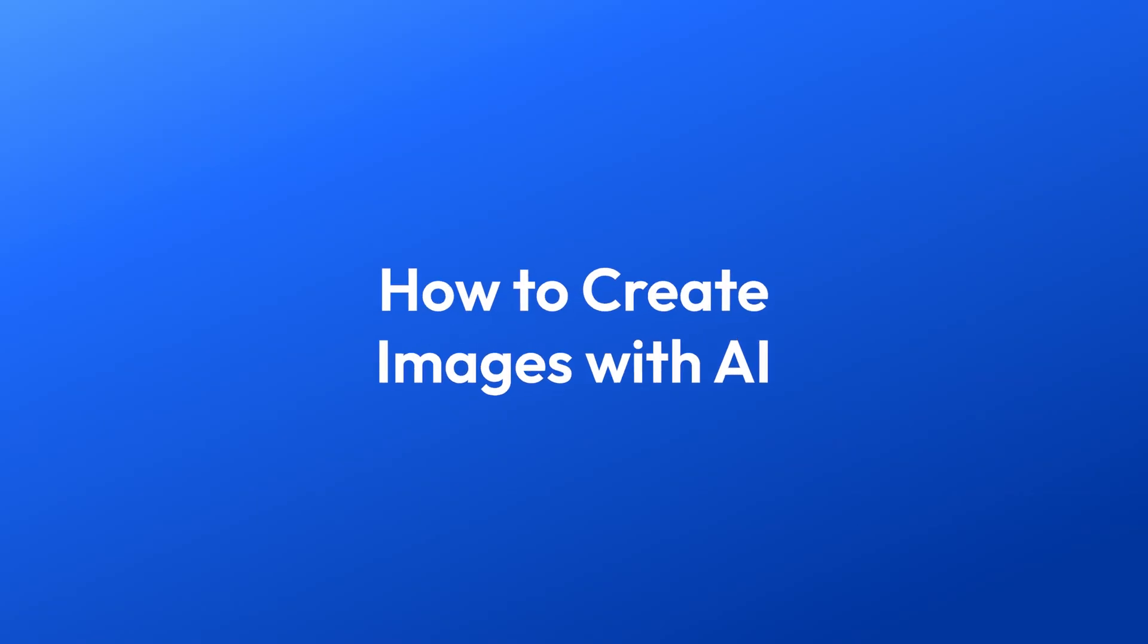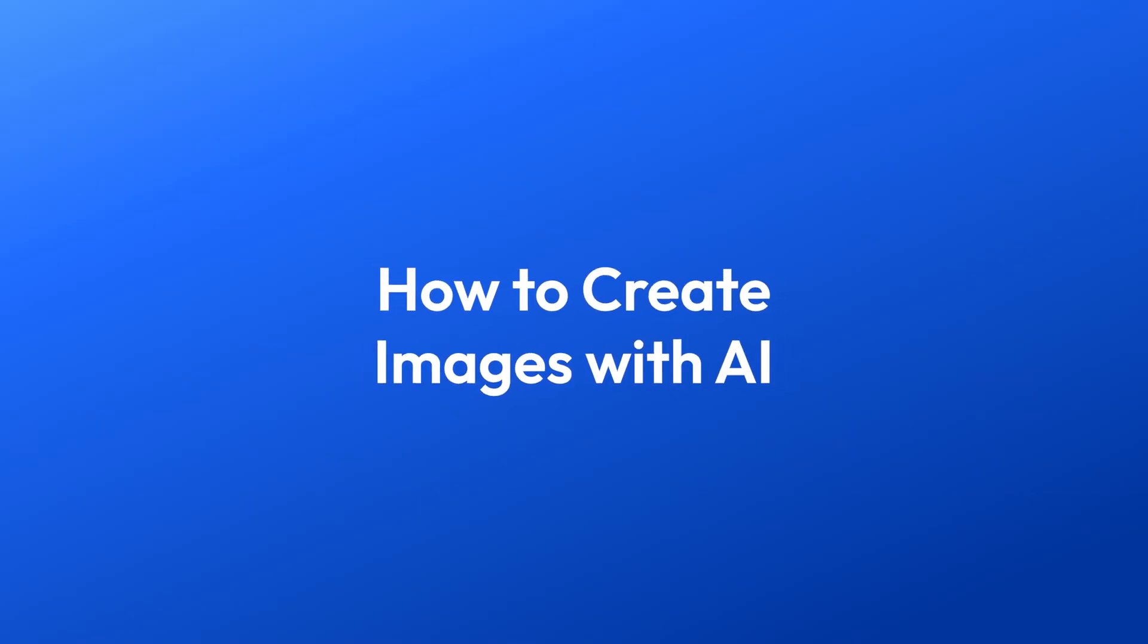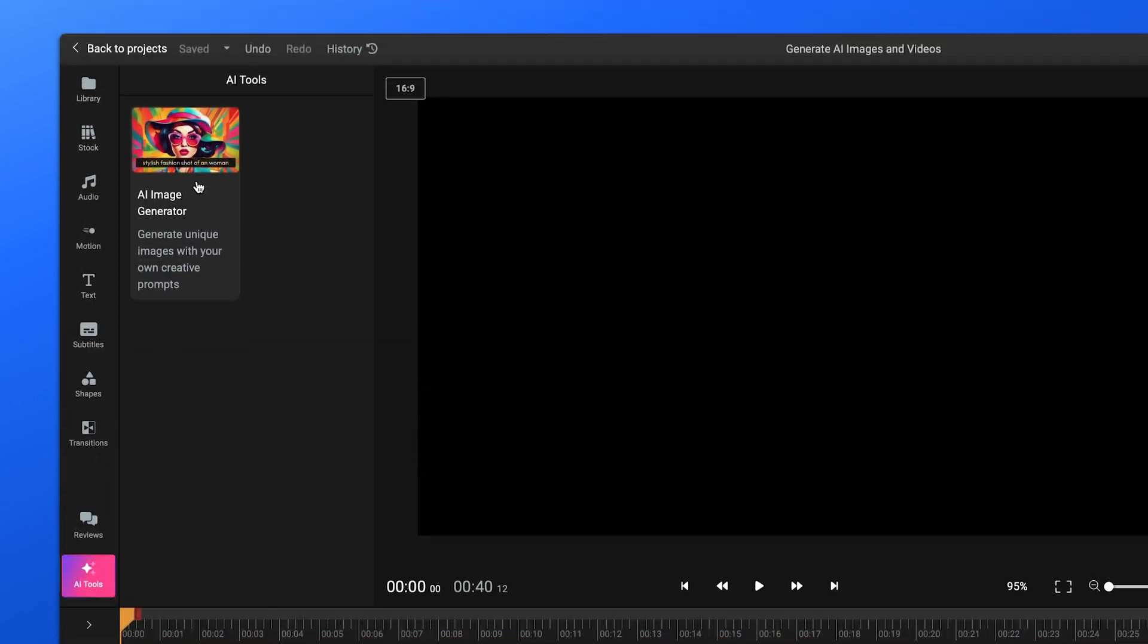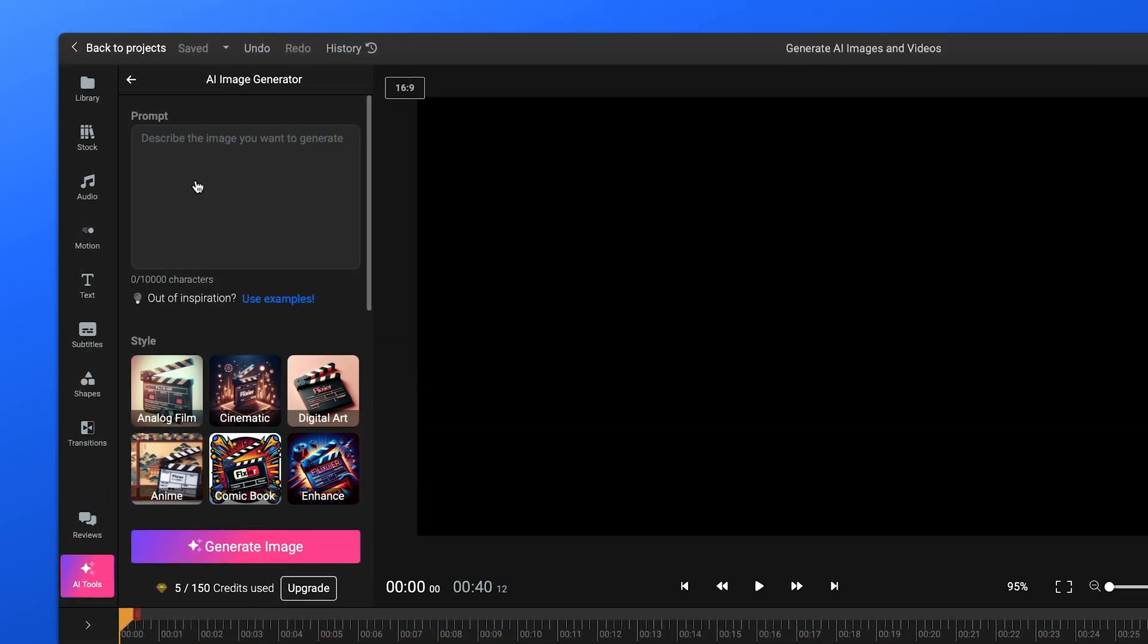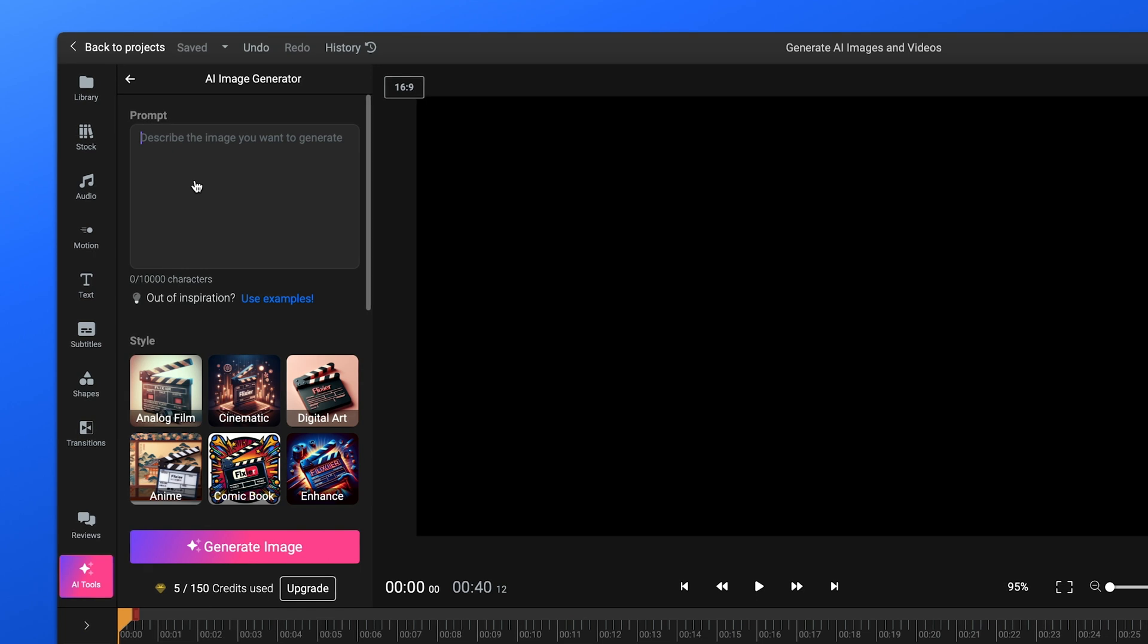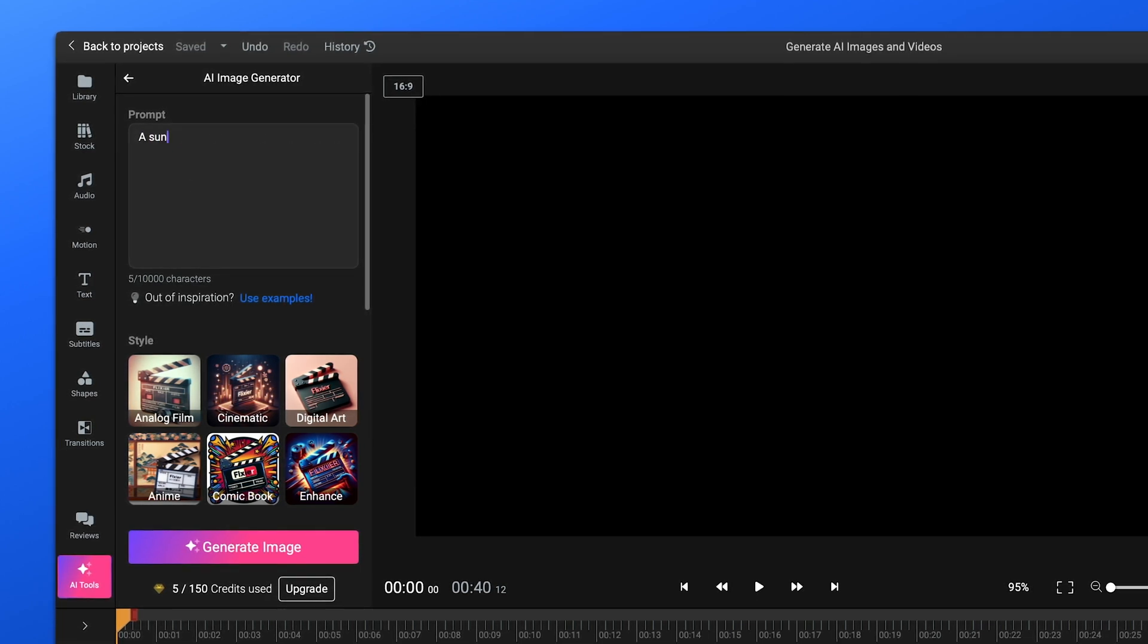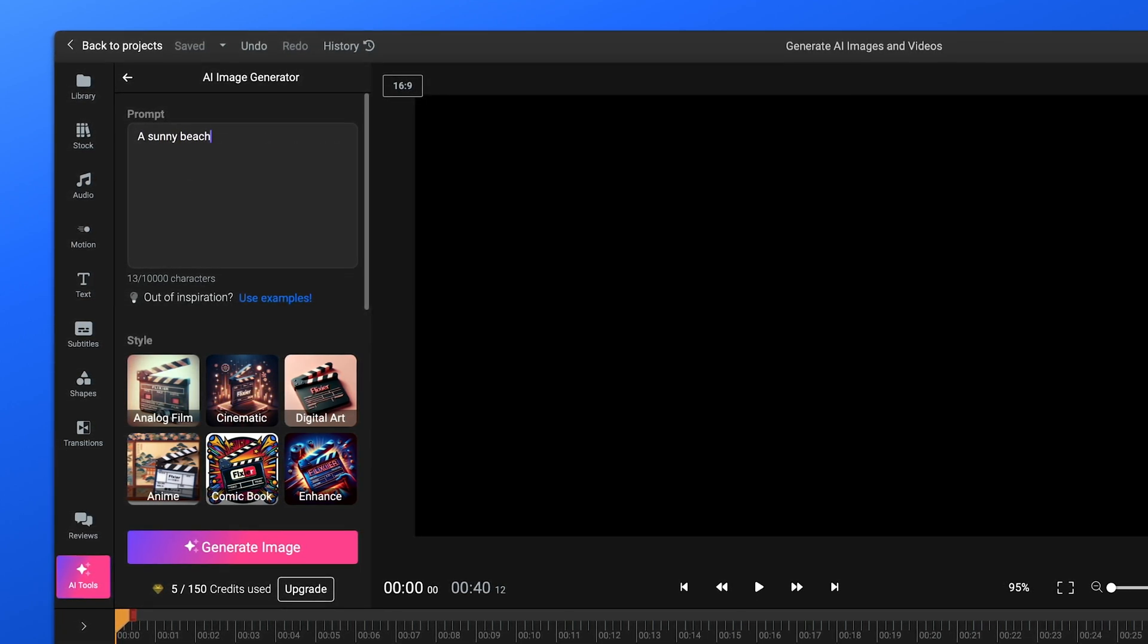Next, let's create some AI-generated images. Open the AI Tools menu on the left side and select AI Image Generator. You'll need to input a detailed prompt to describe the image you have in mind. Be as detailed as possible in your description if you want to get the best results.